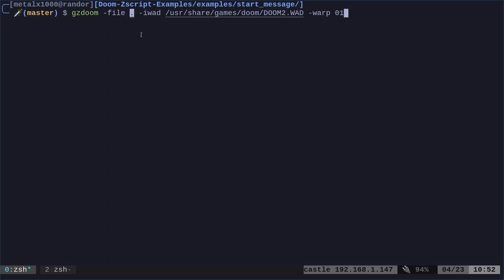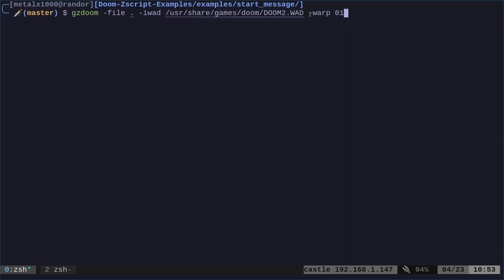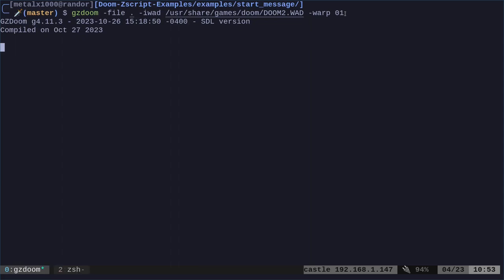Or in this case, I'm just saying dot, meaning look at the current directory we're in. You can also give it the full path to the directory. We're also saying that this is a Doom 2 wad. Of course, you put in wherever you have your Doom 2 wad saved. And we're going to warp. Just go to the first map.